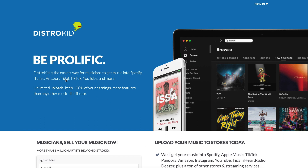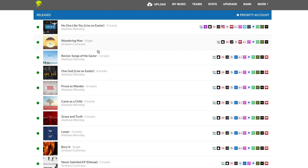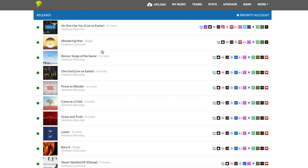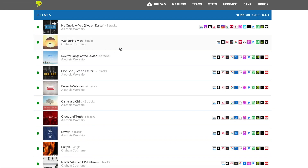DistroKid is the easiest way for musicians to get music into Spotify, iTunes, Amazon, Tidal, TikTok, YouTube, and more. I've had a really good experience with DistroKid, and that's why I use it. I'm going to sign into my account and get this going. Now we're in my back end and you can see all the different albums I've uploaded, whether it's singles I've done or the worship tracks. You can see all your stuff and where it's been distributed.